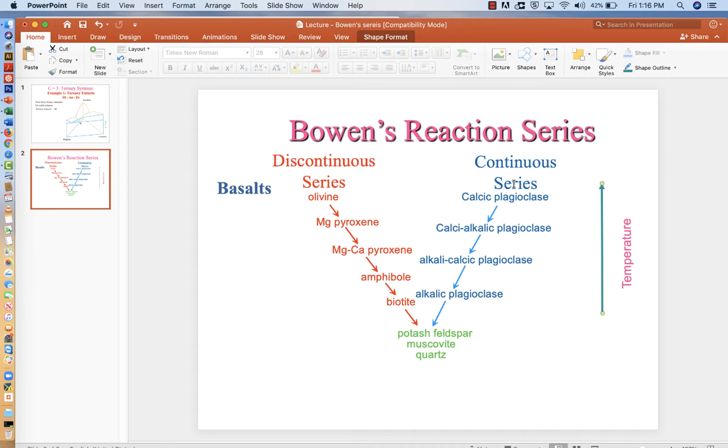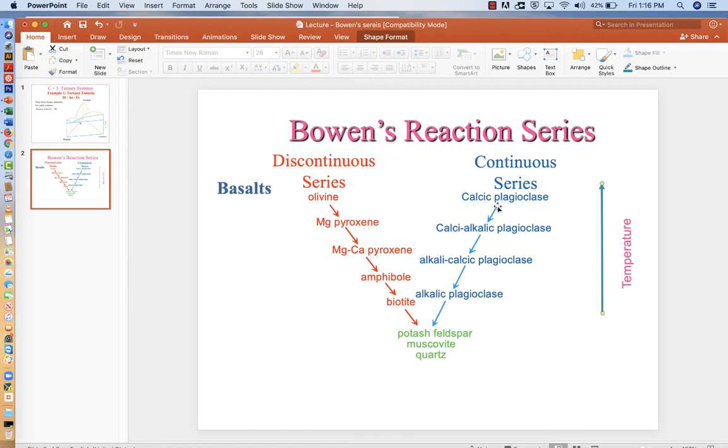You've probably seen this part before where there are two series. The continuous series concerns the plagioclase feldspars, and they show a bunch of steps, but these are almost a little bit misleading. You can draw a single arrow here as you go from plagioclase that's calcium-rich to sodium-rich. So when we talk about the increase towards alkali-rich compositions, it's really just calcium to sodium, sodium being the alkali metal in question.